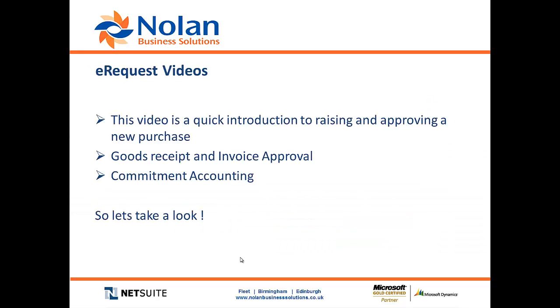In this video, this is a quick introduction to raising and approving a new purchase, but there will be subsequent videos which you can look at for receiving goods and invoice approvals and actually looking at the commitment accounting process which so many people are looking to achieve. So, let's take a look.